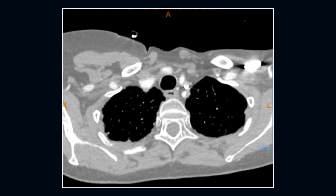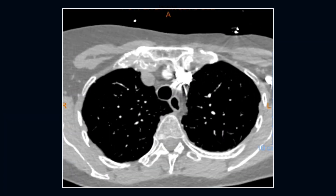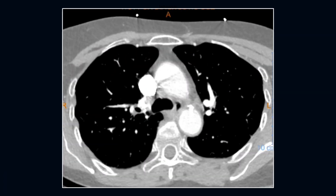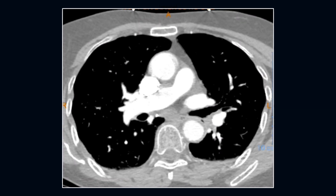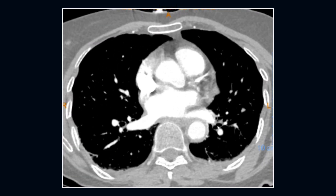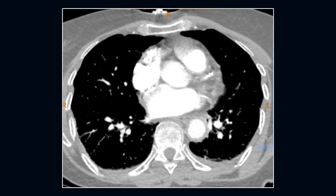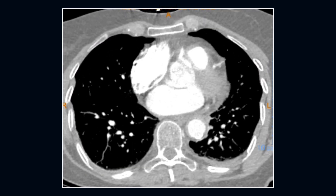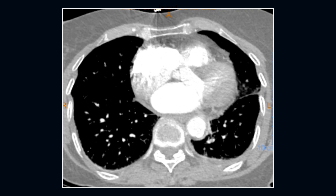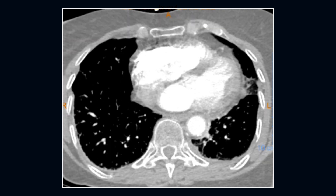Here is an 84-year-old female with left chest wall pain. Axial series shows mild cardiomegaly, small bilateral effusions, and some irregular subpleural thickening or atelectasis.